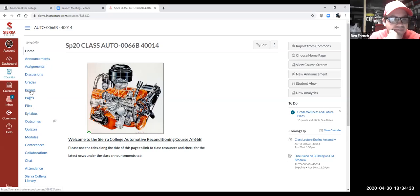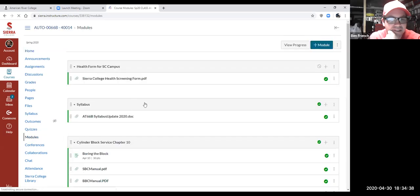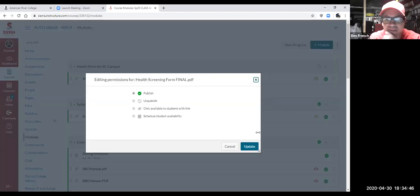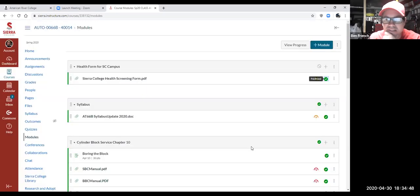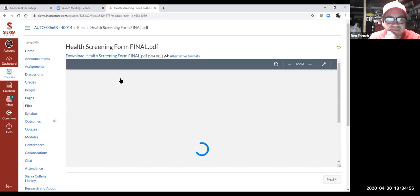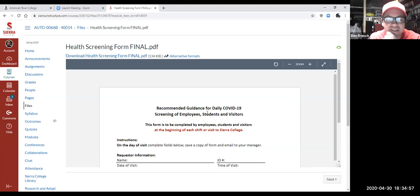The module wasn't published — that's me goofing up. Let's see: health screen form, publish, update... it should be published, it had a little green check on it. Let's see what it does when I click on it — maybe my link's not working.